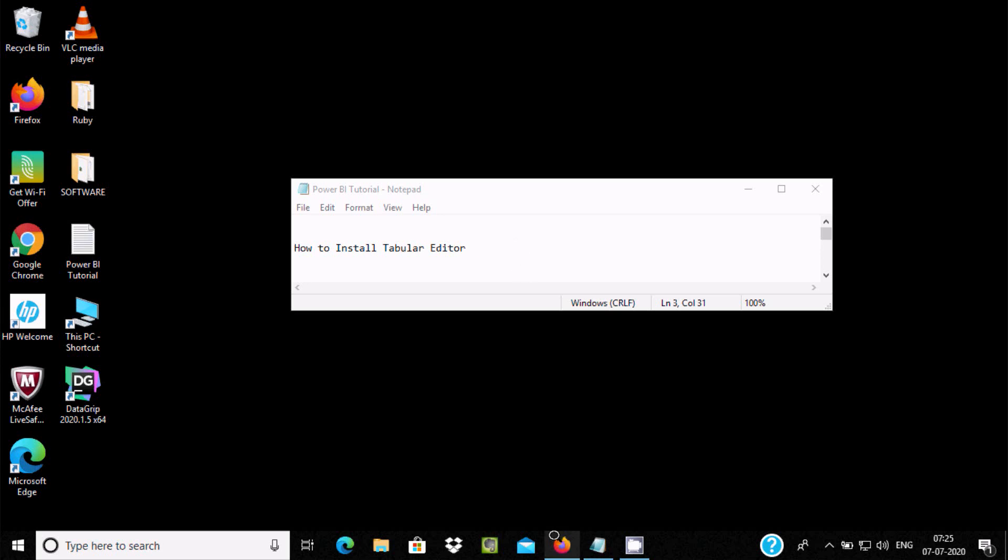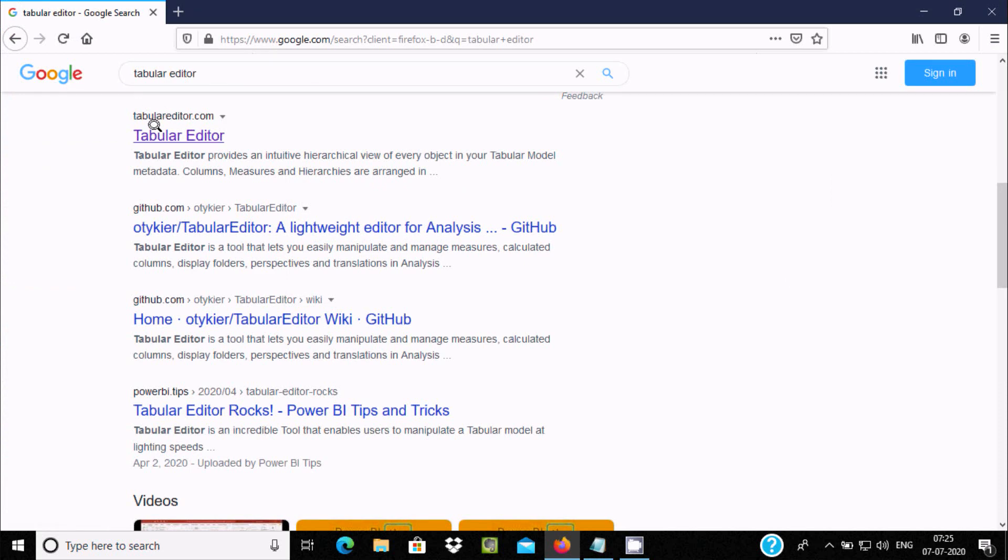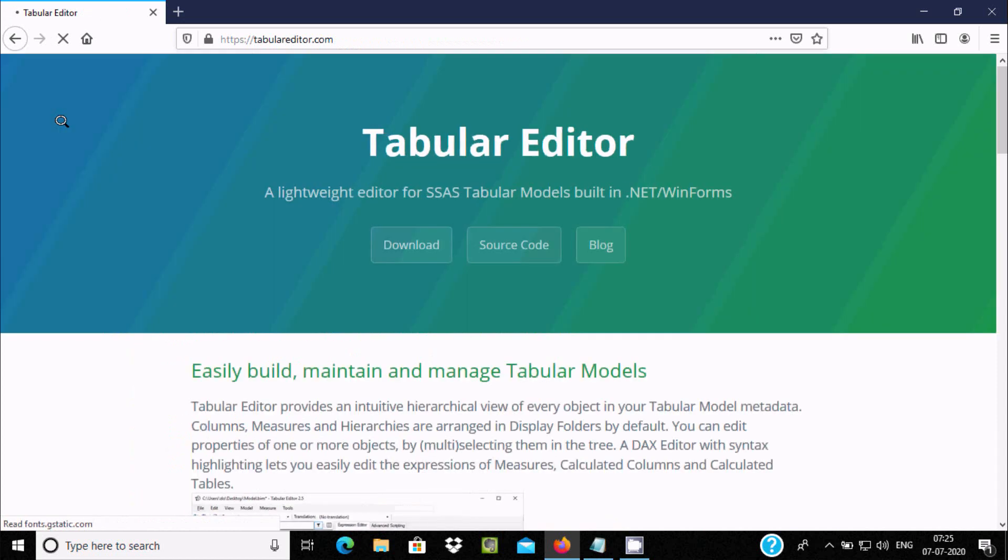In Google search box, write Tabular Editor and here you can get TabulaEditor.com. Tabular Editor provides an intuitive hierarchical view of every object in your Tabular Model metadata. Let's click this link.